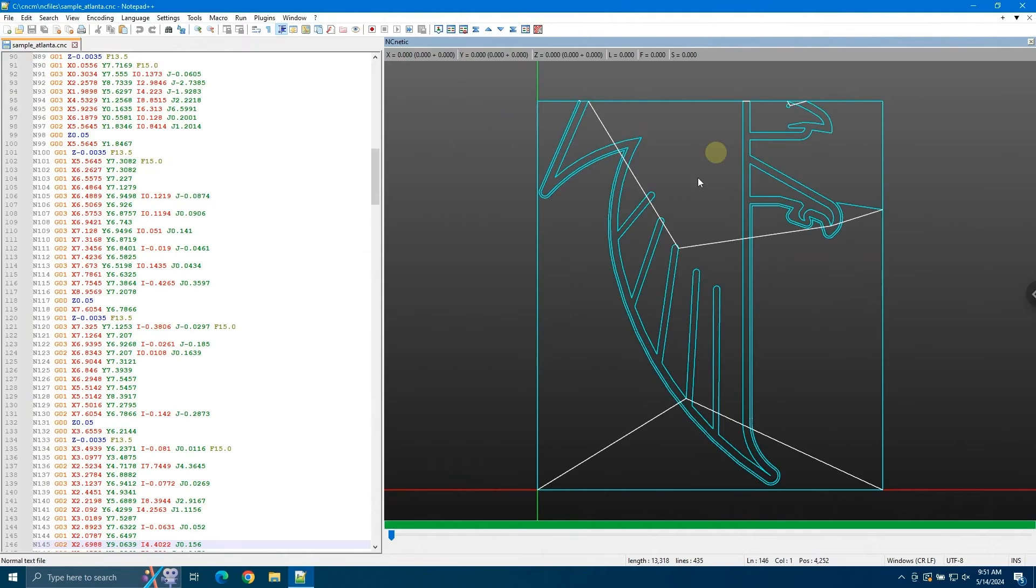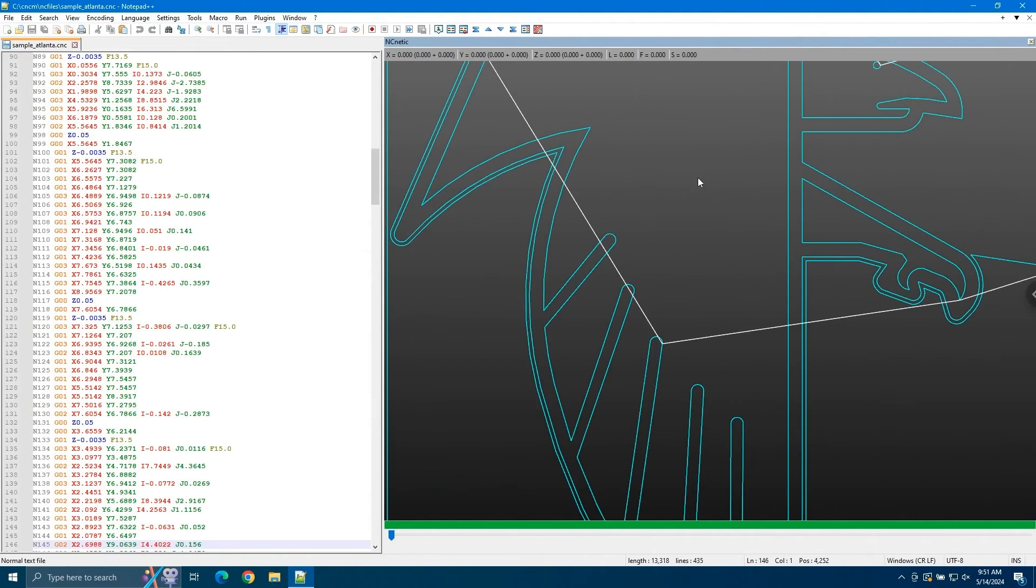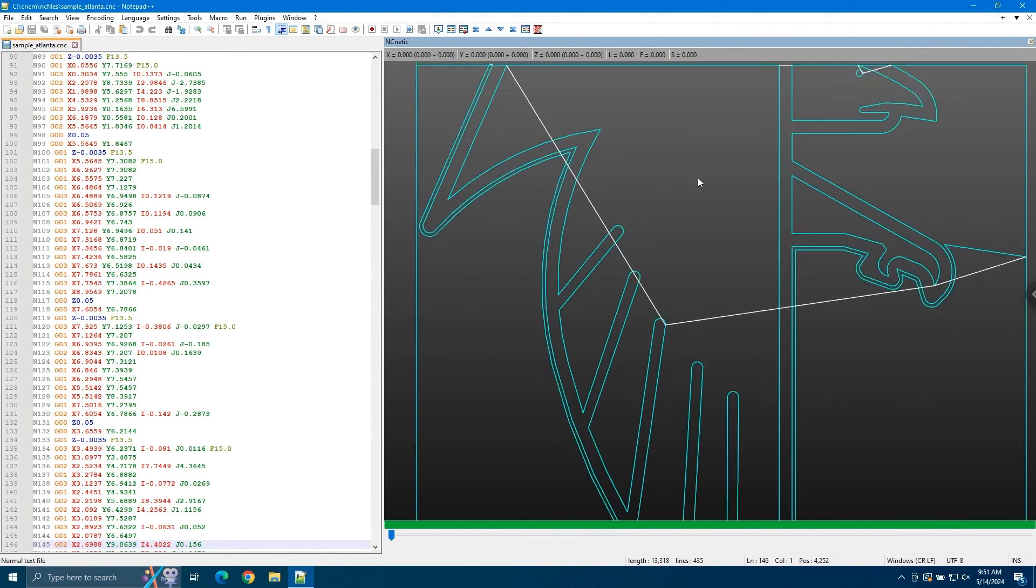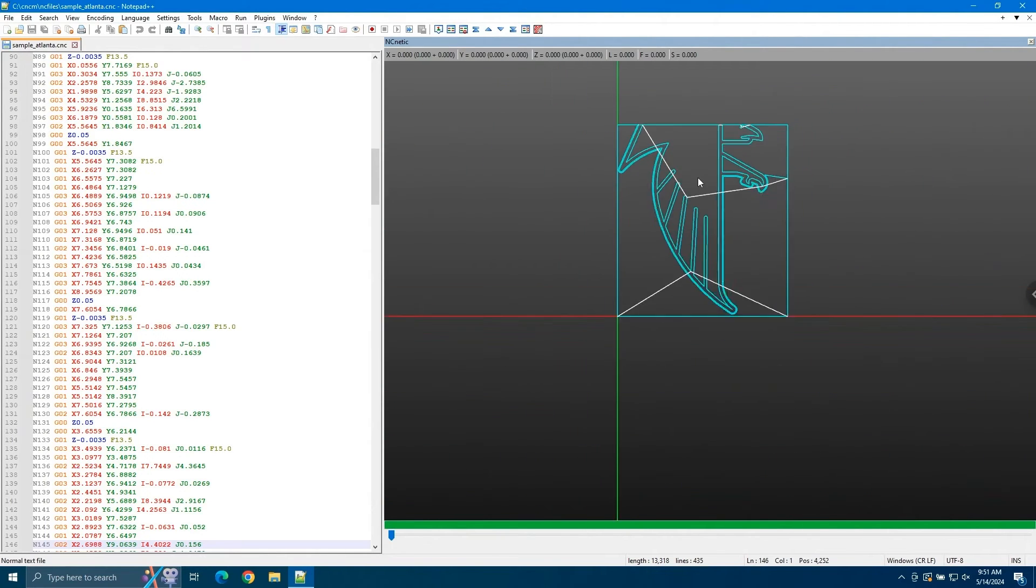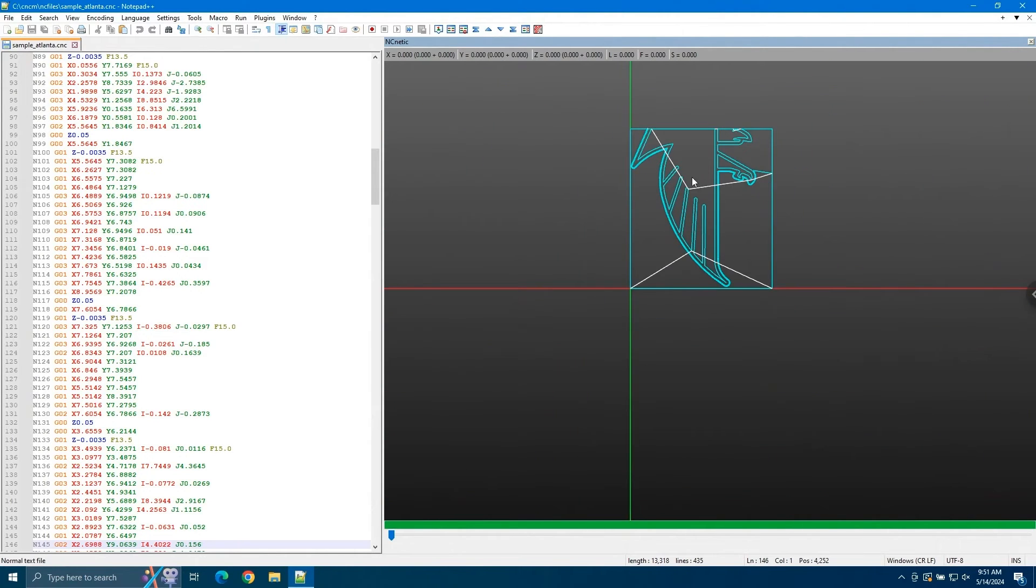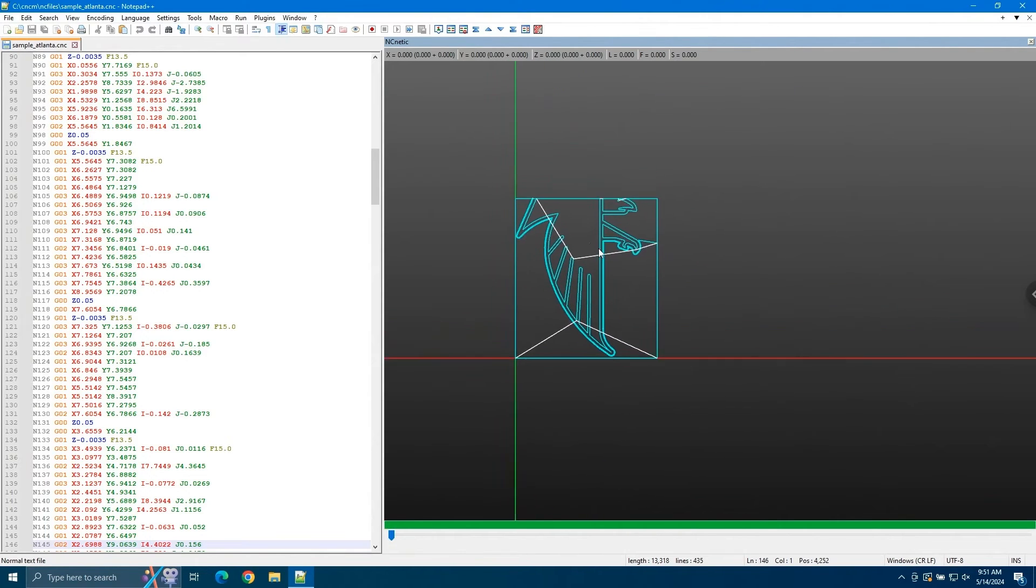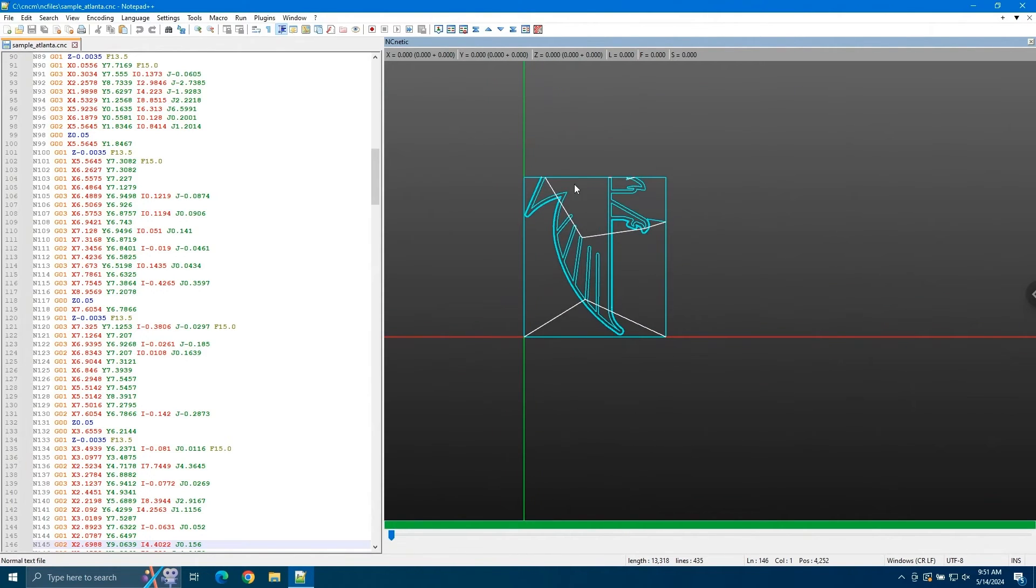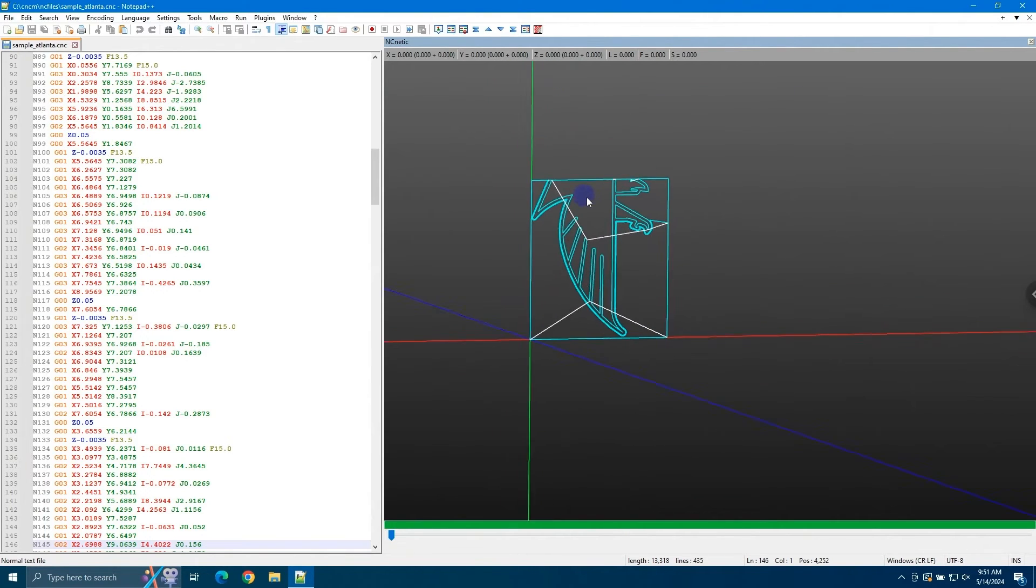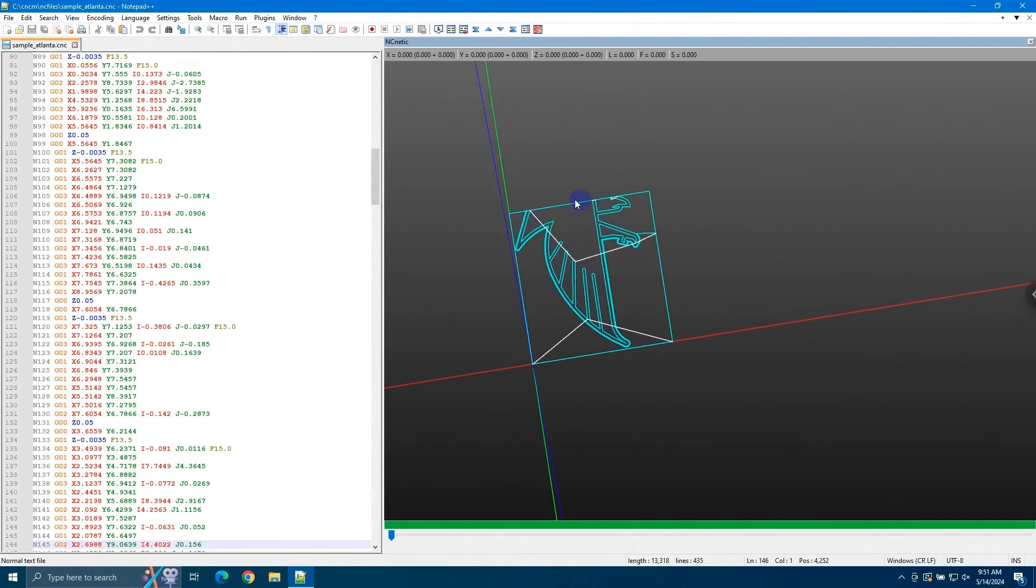We can zoom in, we can zoom out using the middle mouse wheel. We can pan around using the middle mouse click, and we can rotate using the right mouse click.